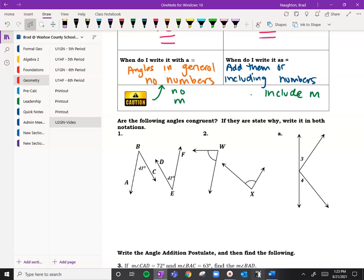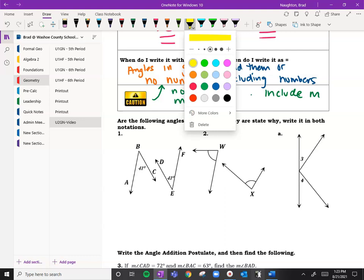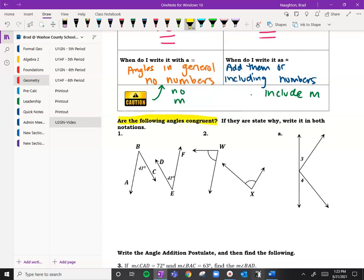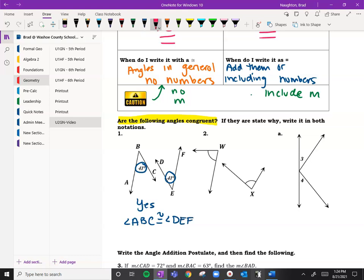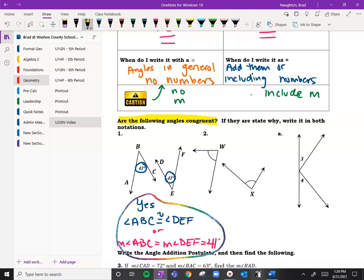So just to make sure we're good with congruence — are the following angles congruent? Notice we have both at 41 degrees. Because they have the same measurement, we would say yes: angle ABC is congruent to angle DEF. Or in measure form, the measure of angle ABC equals the measure of angle DEF, and since I know the number, they're both 41 degrees. Generally we write it the congruent way, but it could be either way.